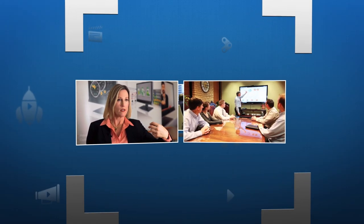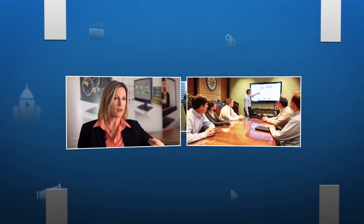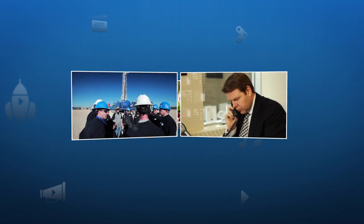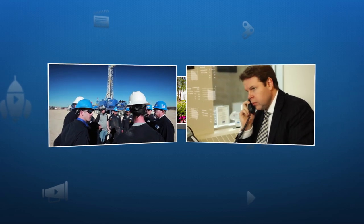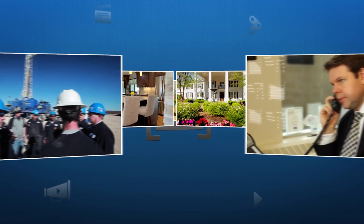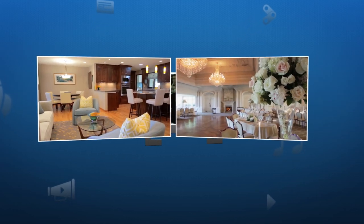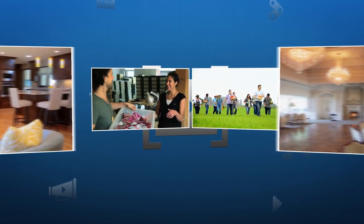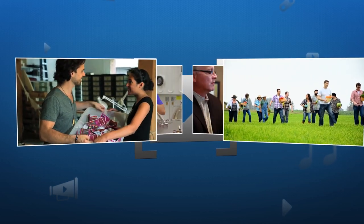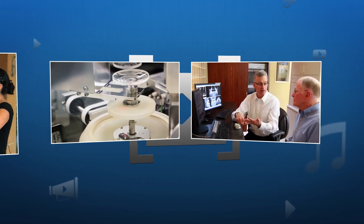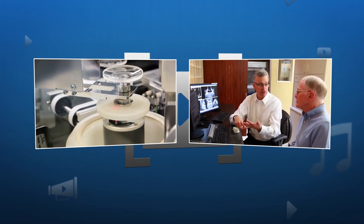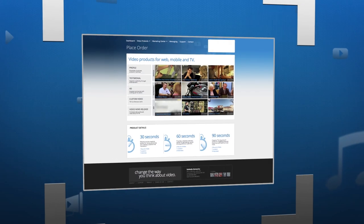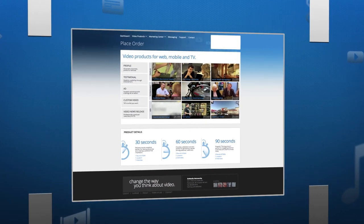SoMedia Networks has revolutionized video production for businesses. We provide video production services across North America to over 4,000 partners. Producing a video with SoMedia requires no video knowledge and comes with a 100% satisfaction guarantee.